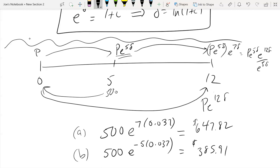The present value comes out to about $415. That's like a saving-for-retirement idea — I've got a goal of $500 at five years in the future, what do I need to put in now? That's how I think of it.